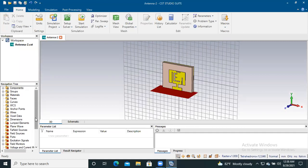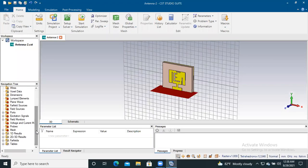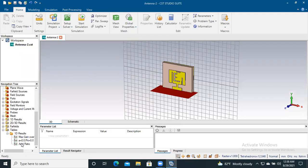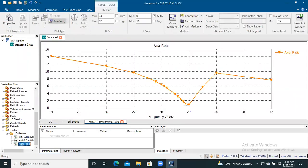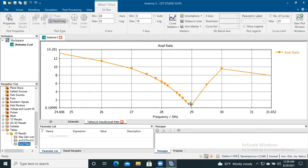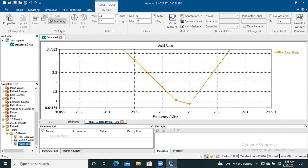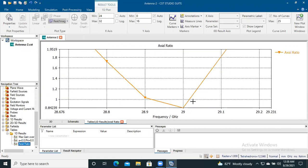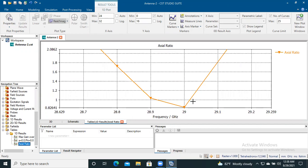Before discussing about how to find the axial ratio of an antenna, at first I would like to show the axial ratio of this antenna. Here we see the axial ratio of this antenna, and the minimum axial ratio value is near 0.8.